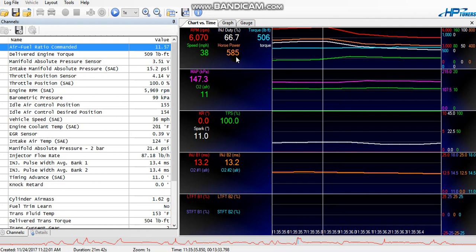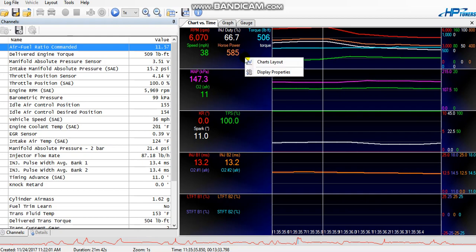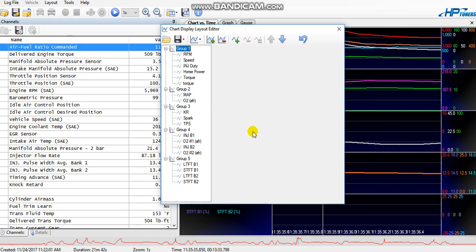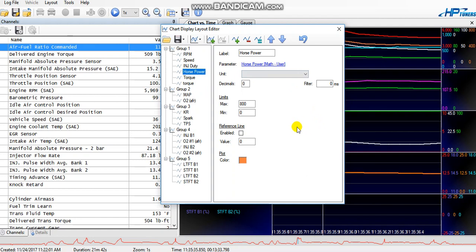Now the horsepower is basically just a calculation based off that torque and there's a custom math to do that. So what you do is you go back to charts layout, you want to add another series.